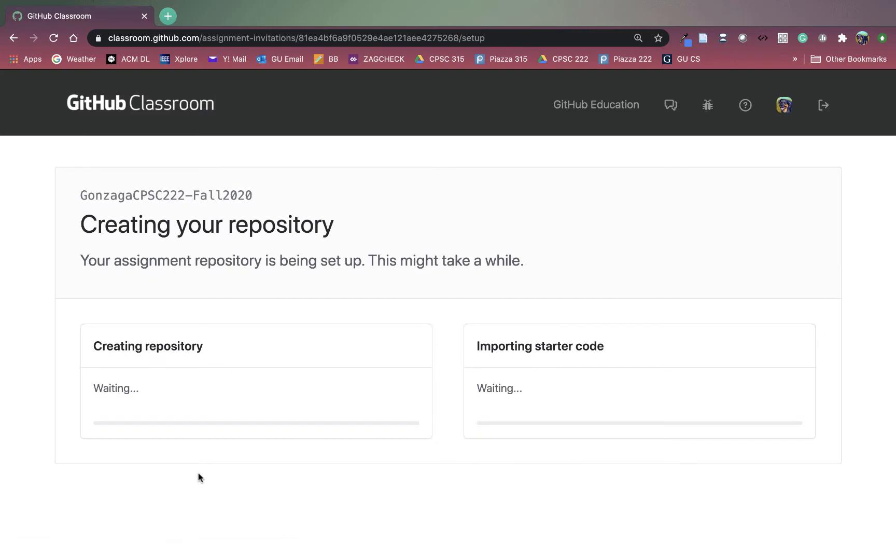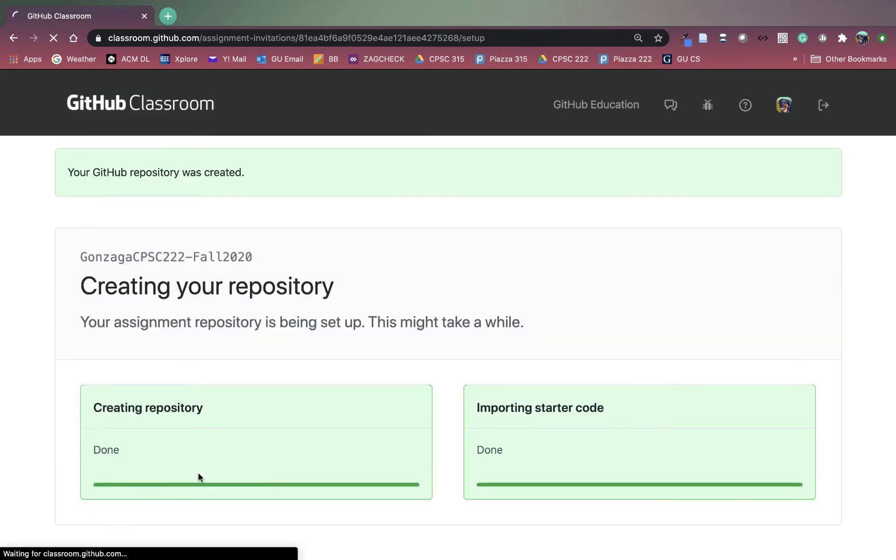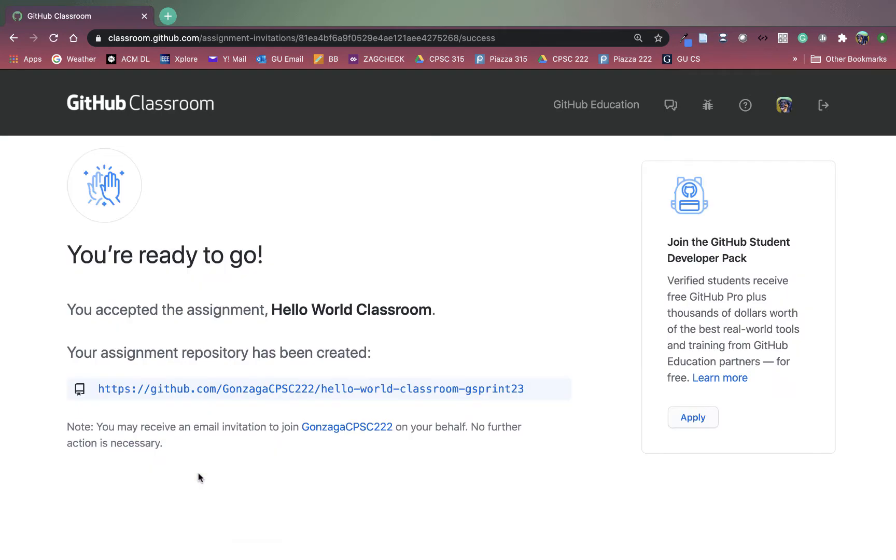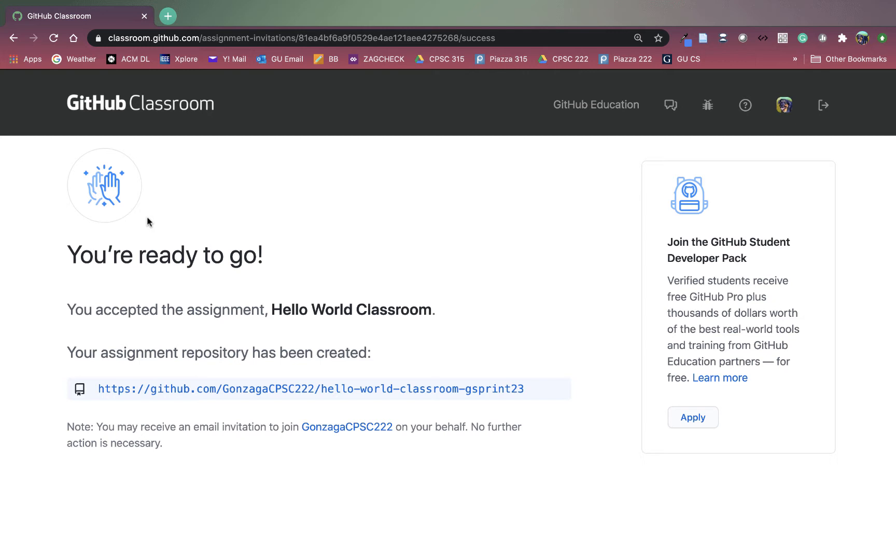Now the first time that you do a GitHub Classroom assignment in your class, you're likely going to be prompted to select your name from a roster. Go ahead and click your name. If you don't see your name in the roster, you can just click skip this step. And I would recommend you email your instructor and just let them know that you weren't in the roster. So depending on if your instructor has some starter code or not, this can take a few minutes. There's no starter code for this Hello World Classroom assignment, so it should import or set up really fast.